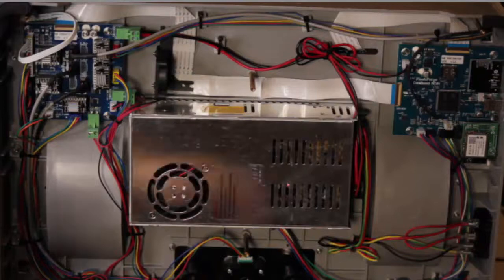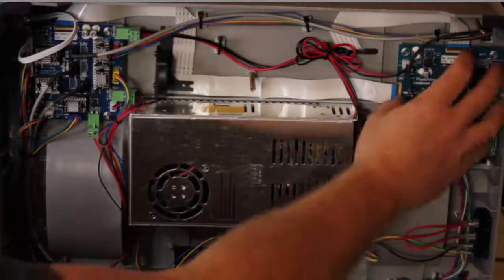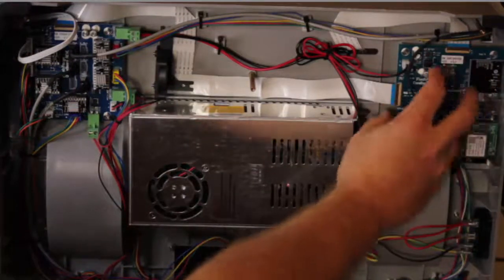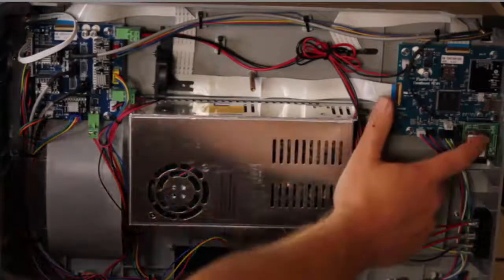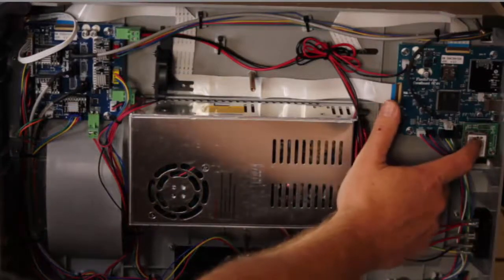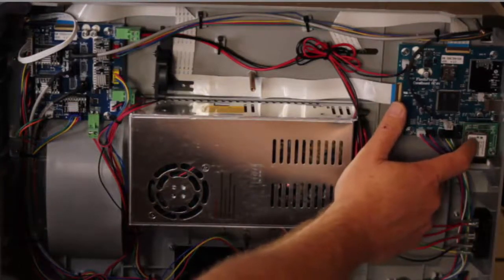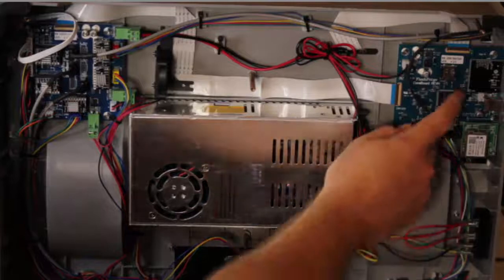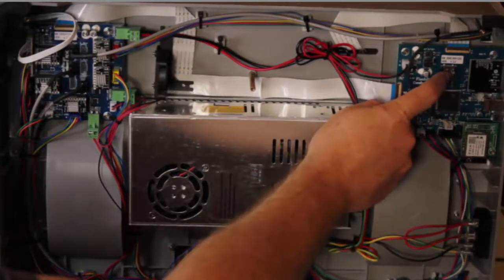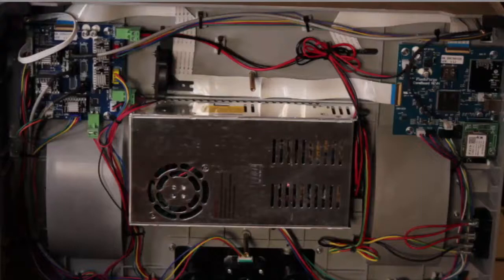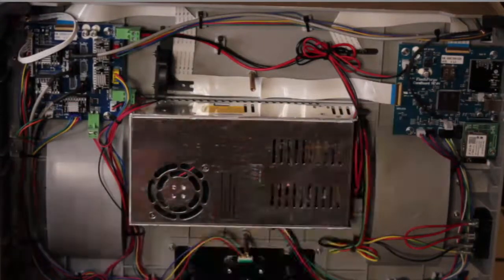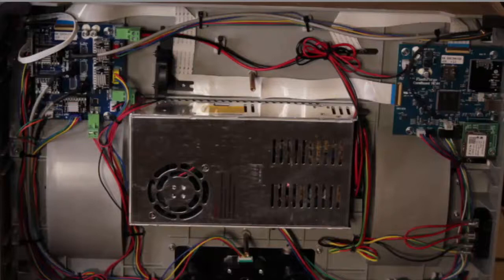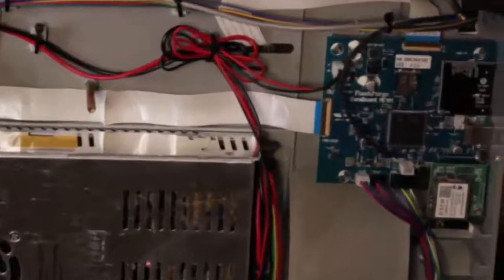We're going to be disconnecting all the wires and cables off of this mainboard on the side. We're also going to be removing the Wi-Fi card because that doesn't come with your new mainboard. We're also going to be removing the SD card because that doesn't come with your new mainboard either. So if you've had to have a new mainboard, chances are you've had it hooked up to power where there's been a power surge.